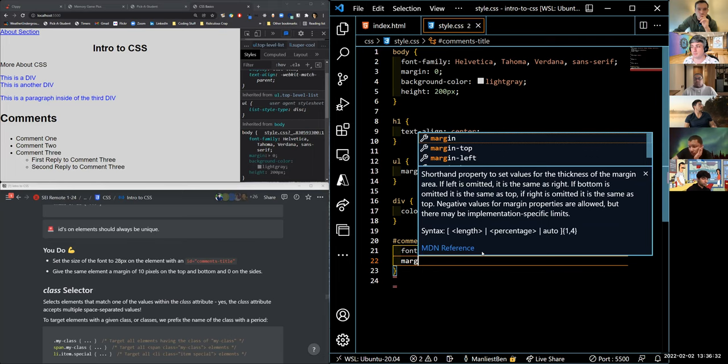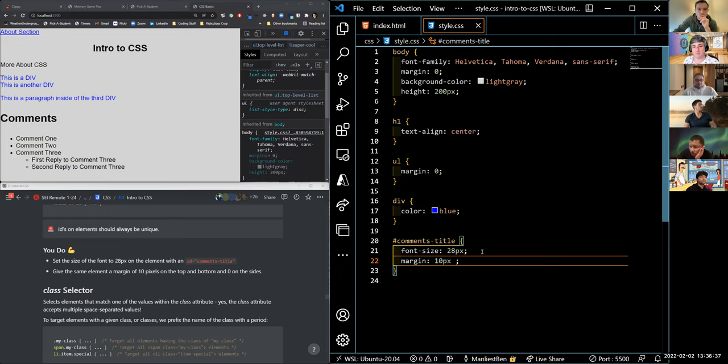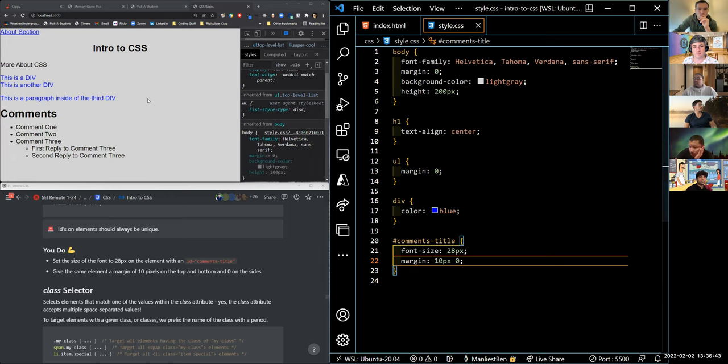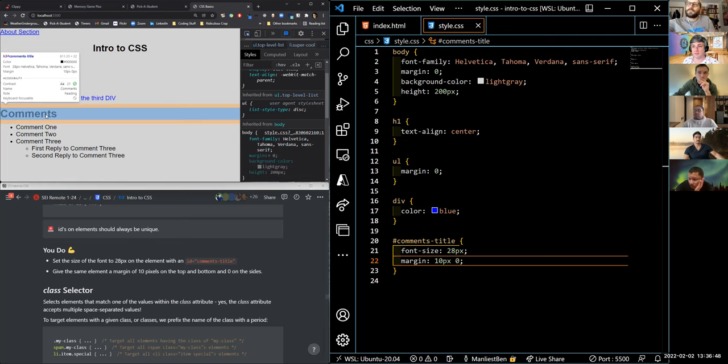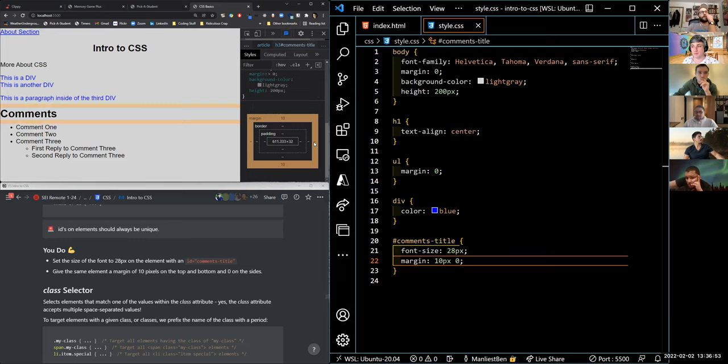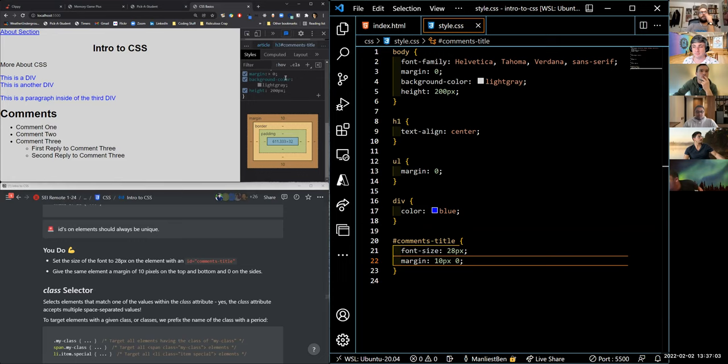To verify your margin settings, use the inspector tool — click on the element and it tells you all the different properties: padding, margins, border. You've got 10 pixels on the top and bottom and none on the left and right. This dev tools inspector is your best friend when doing CSS work.